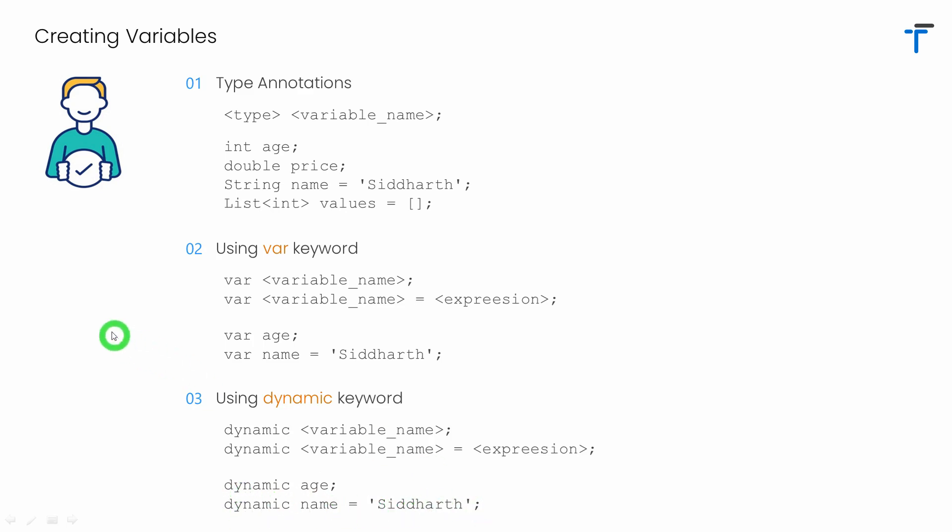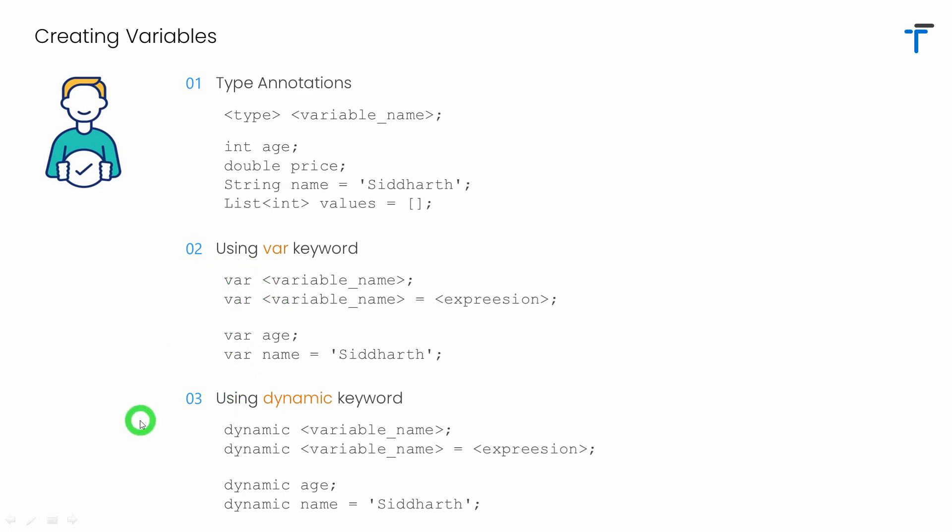Now, you guys might be thinking, there are same ways of declaring variable using var and dynamic. Syntax looks the same. Even I have given the same example. Only difference is having the keyword var and dynamic. So, what's the exact difference between var and dynamic? For this, you have to watch my next video where I will cover in detail the difference between var and dynamic keyword.